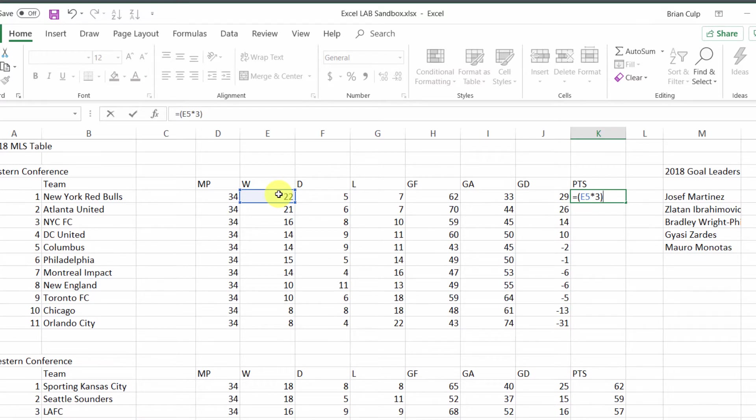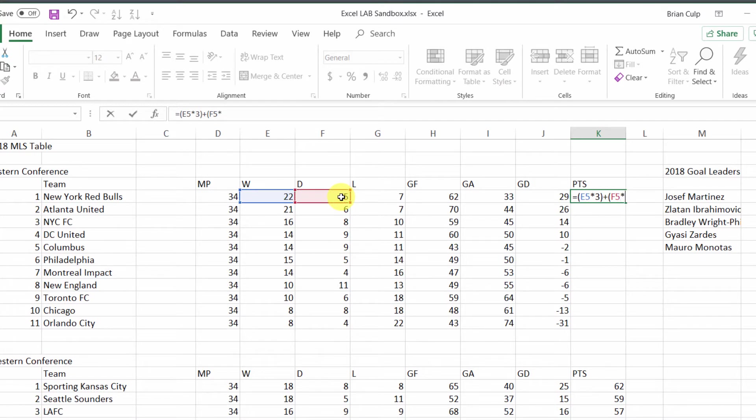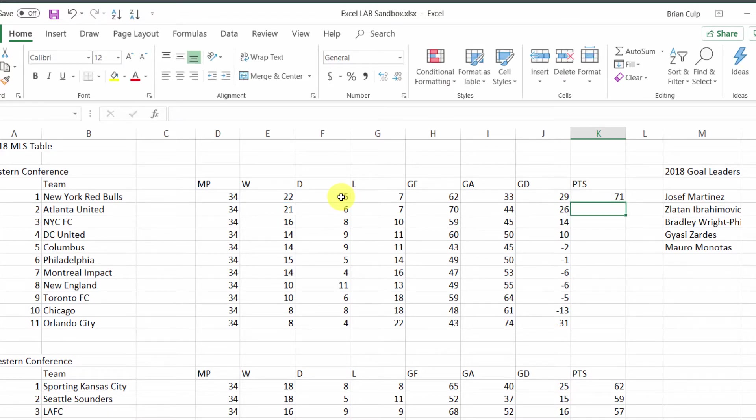We'll end parentheses there, so there's the points for the wins. Then we'll add that to another begin parentheses, then the draws, and we'll multiply by one. Then we will close our parenthetical. So now when I hit enter, we calculate the number of points.